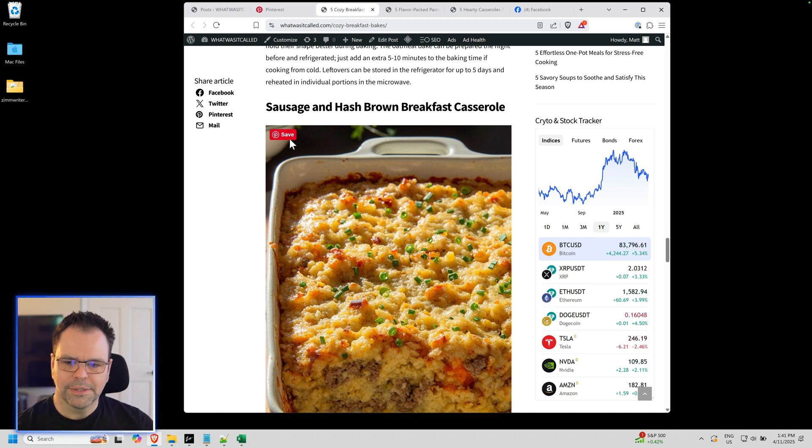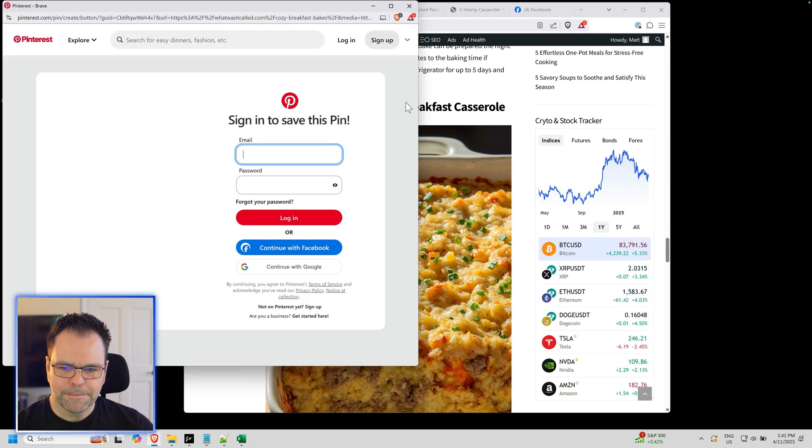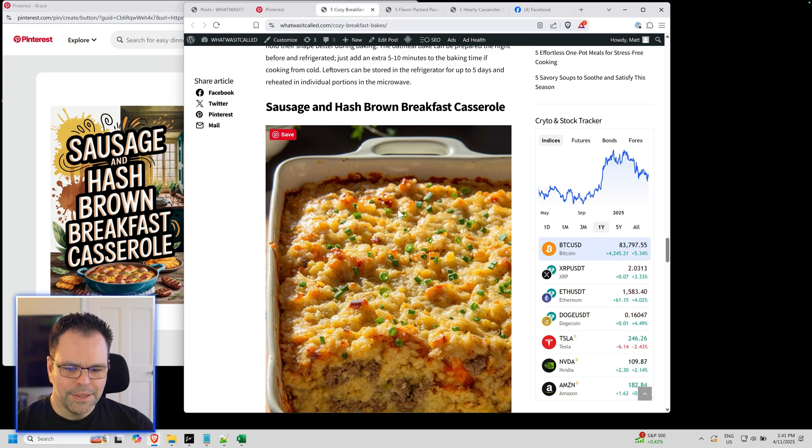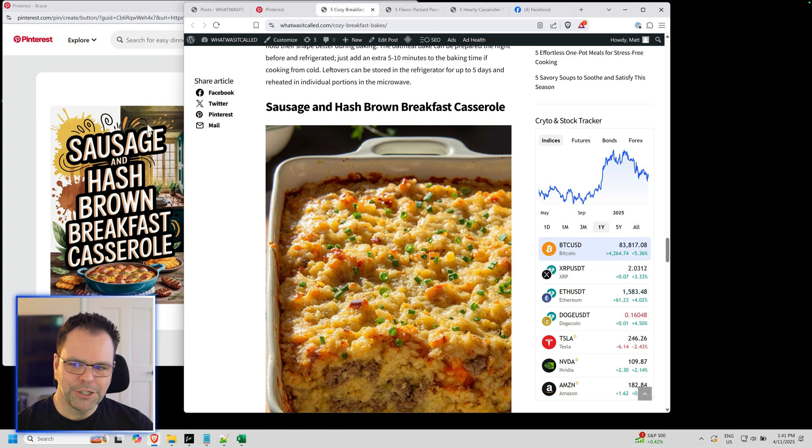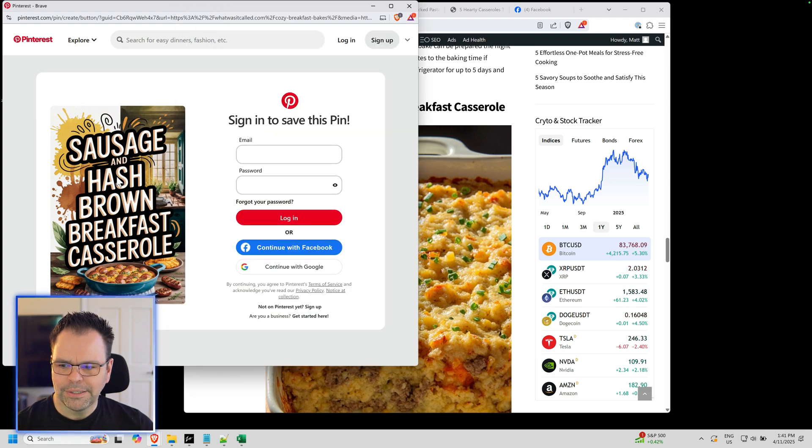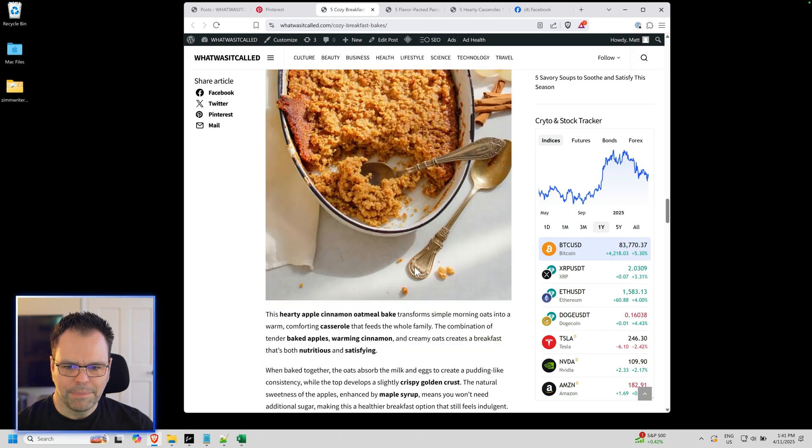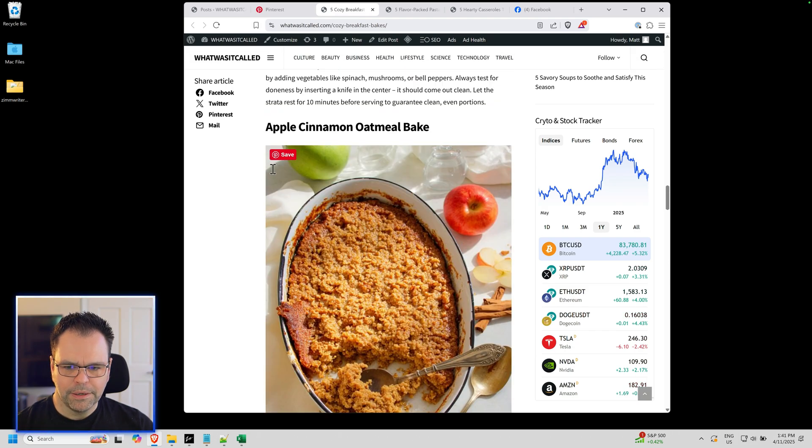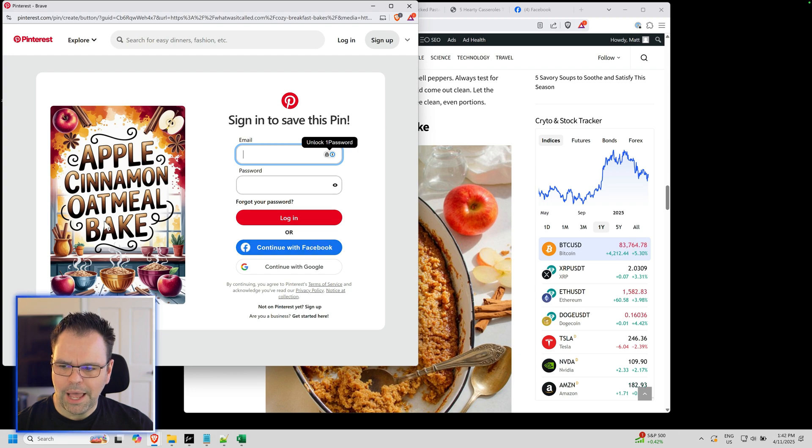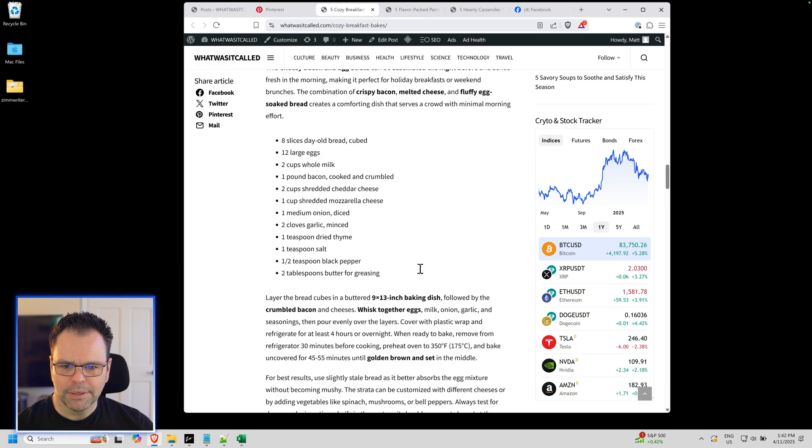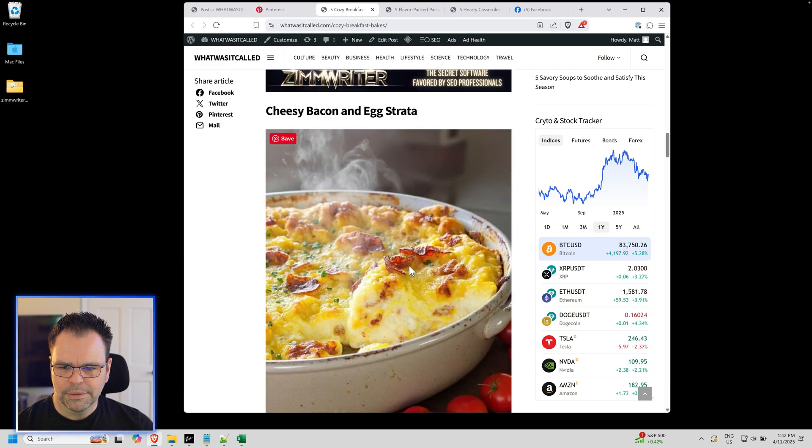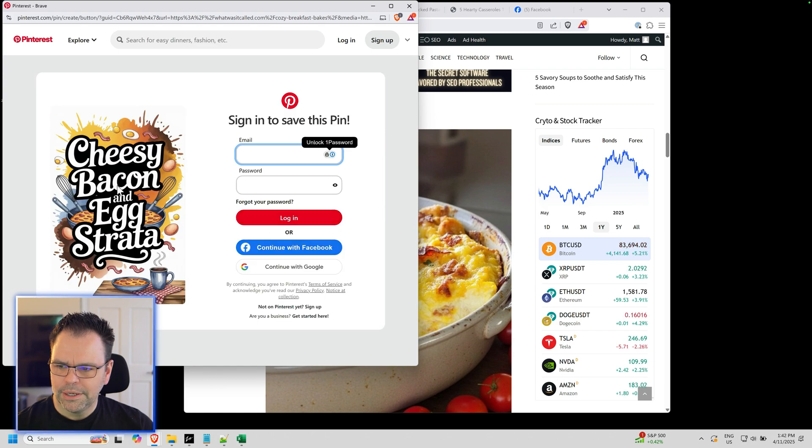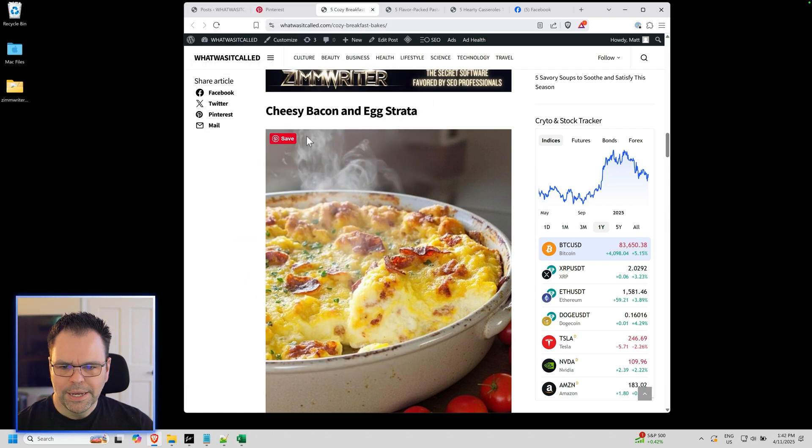Watch this. When I click this button up here for sausage and hash brown breakfast casserole, this is not the image that's going to be shared - it's this one. Sausage and hash brown breakfast casserole. Click this - apple cinnamon oatmeal bake. Click this - cheesy bacon and egg strata.